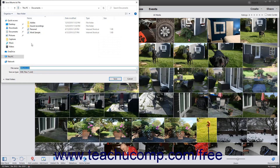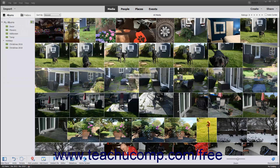Then type a name for the saved albums into the File Name field and click the Save button to save the album structure to a file.